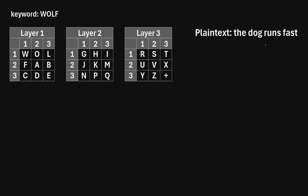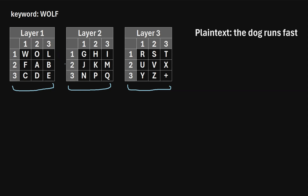To encrypt this text using the Trifid cipher, we're going to first build three squares. Each of these squares is three by three, so it has three rows and three columns. We want each letter of the alphabet to appear in these squares just one time each. Now there are 26 letters in the alphabet but there are 27 squares to fill in, so for the last square we're going to use a plus sign. To fill in these squares we first have to pick a keyword. For this example I chose the keyword wolf.